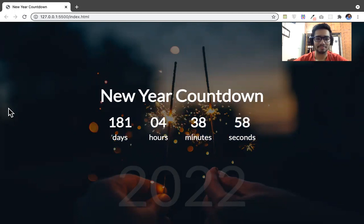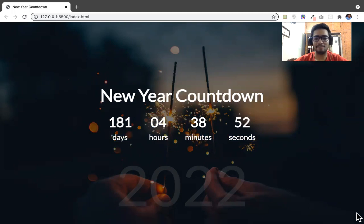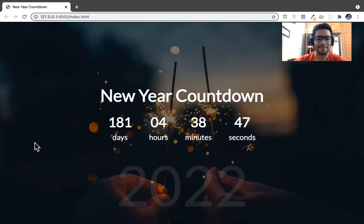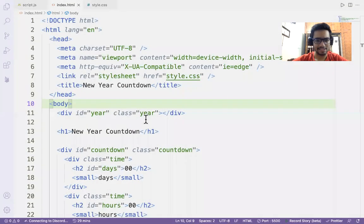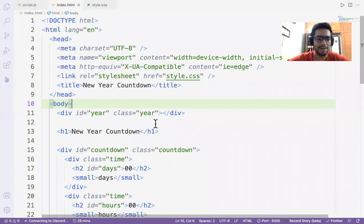You might have noticed this image looks a little pale — that's because I've applied an overlay. I got this fireworks image from unsplash.com. If you apply an overlay over it, you can get very good contrast with white text. Let me hop into my project development IDE.